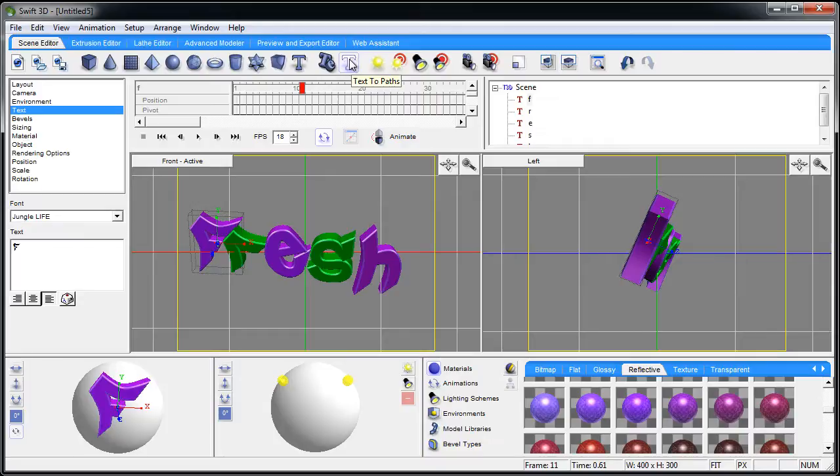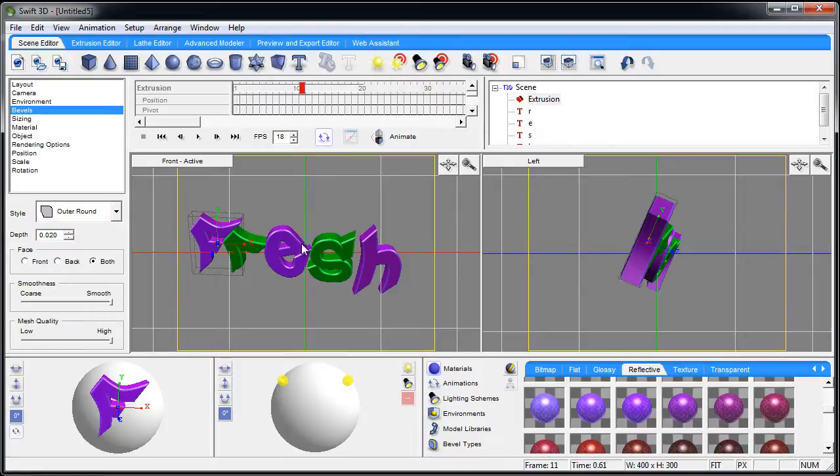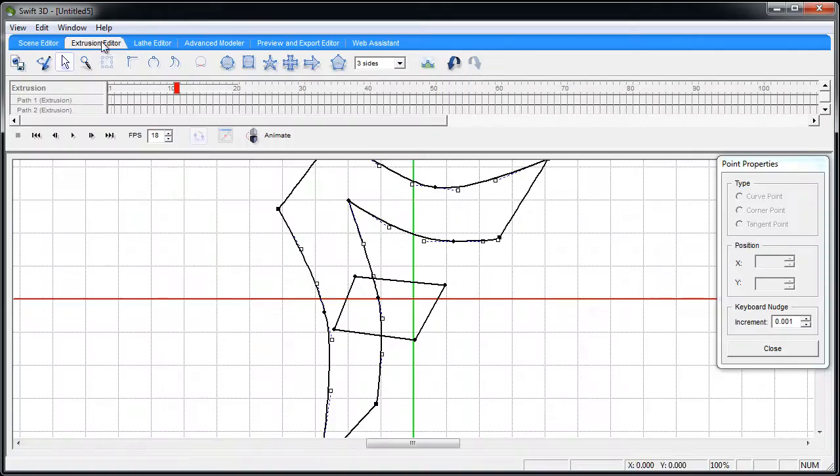So if I click that with that letter highlighted - or you can do it with the whole word if the whole word is connected - you can do them individually piece by piece and go to the extrusion editor. And you see there's that F, move this out the way.